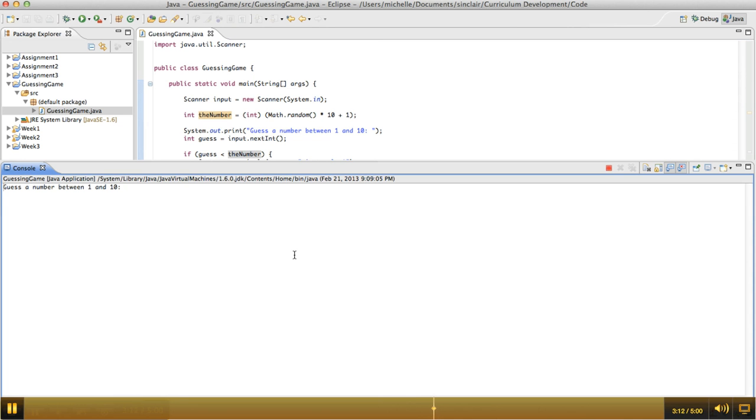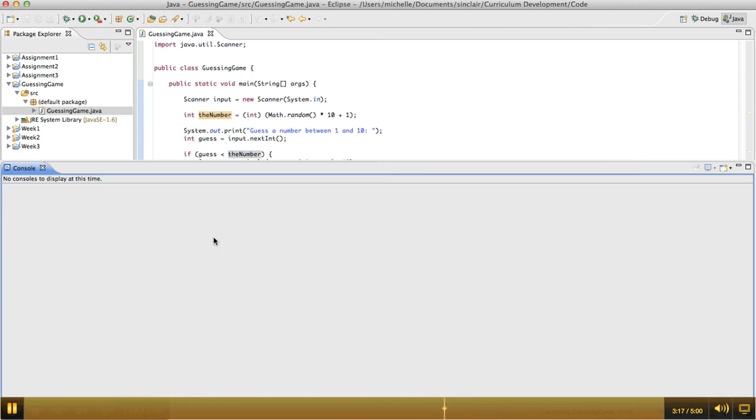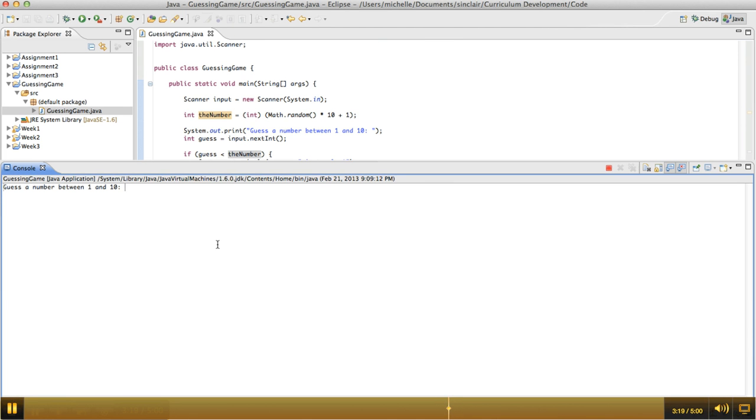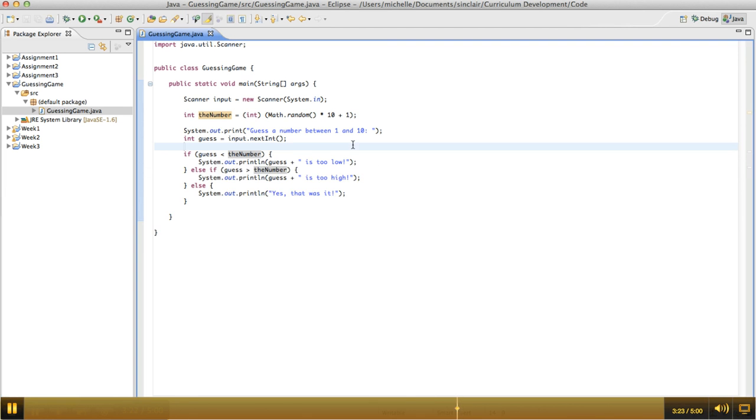So we're going to run this and guess the number. Let's guess 5. Okay, that happened to be it. Let's try this again. This time we're going to guess 2. And it says 2 is too low. So this seems to be working.